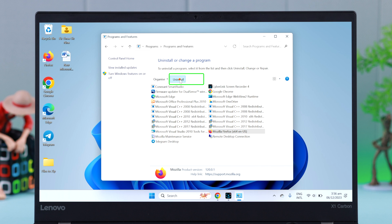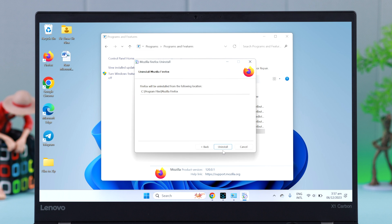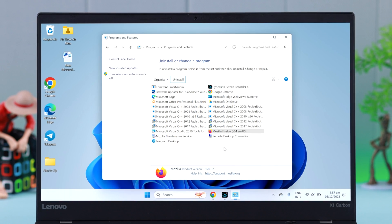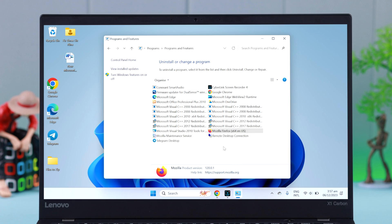Now, depending on the app, just follow the prompts to complete the uninstallation process. See, Firefox is gone from here.